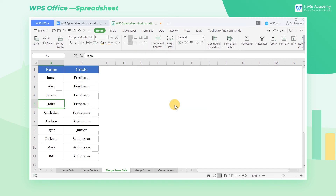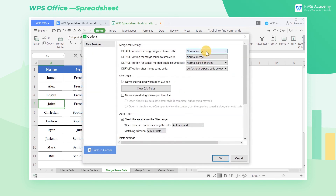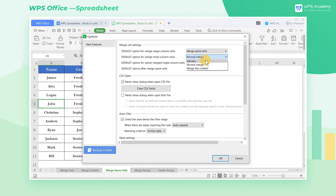In Merge Settings, you can set a default value for Merge Cells as your preferences. Do you get it?